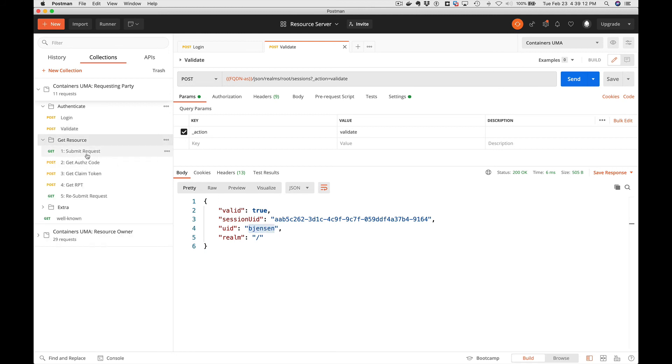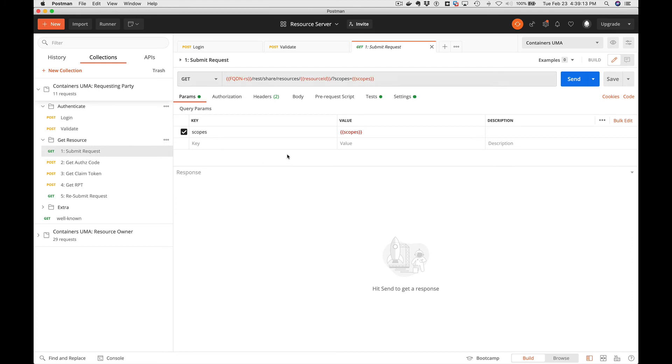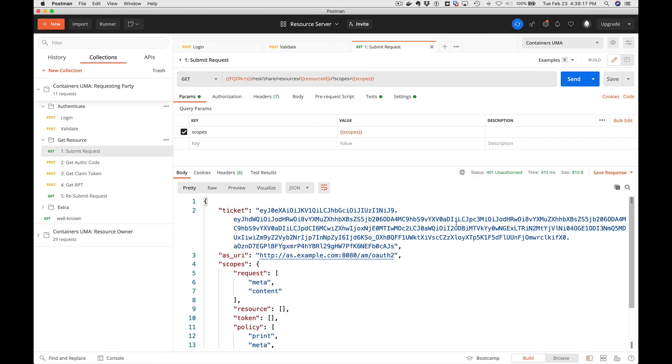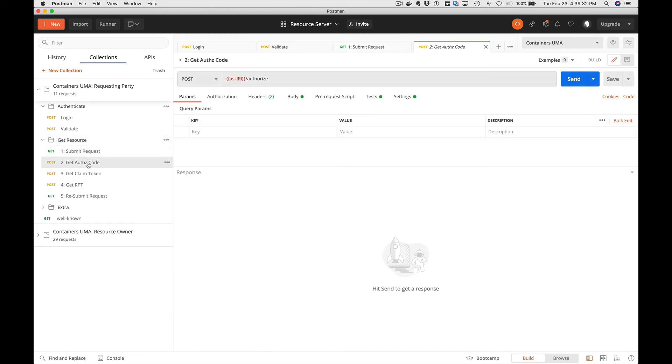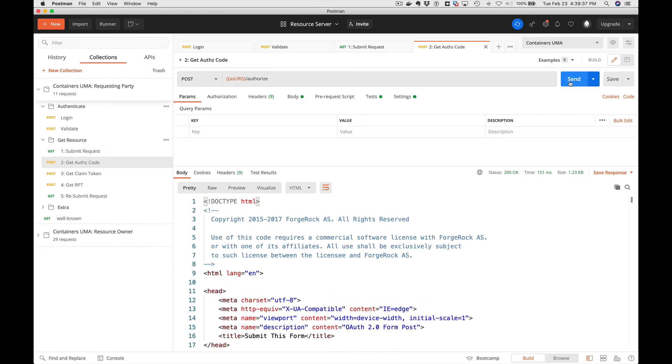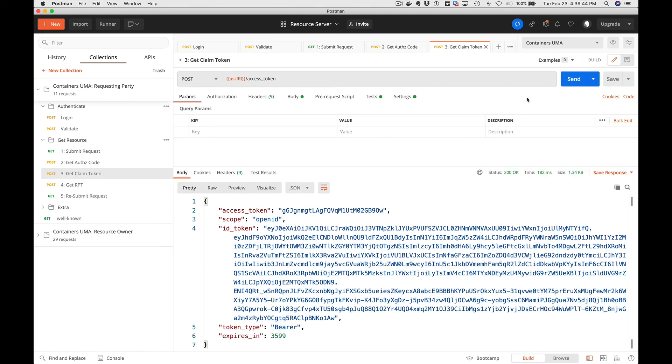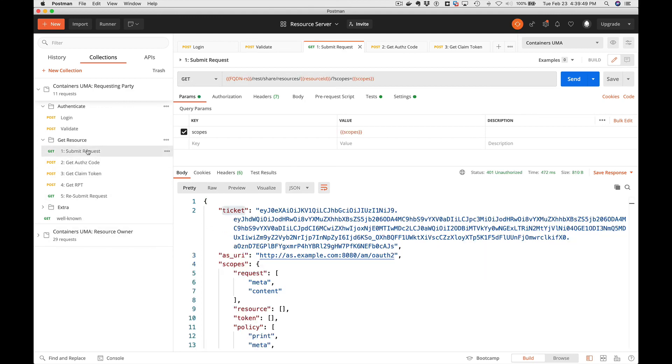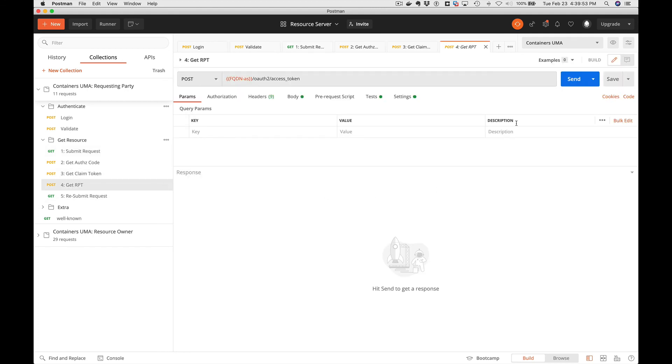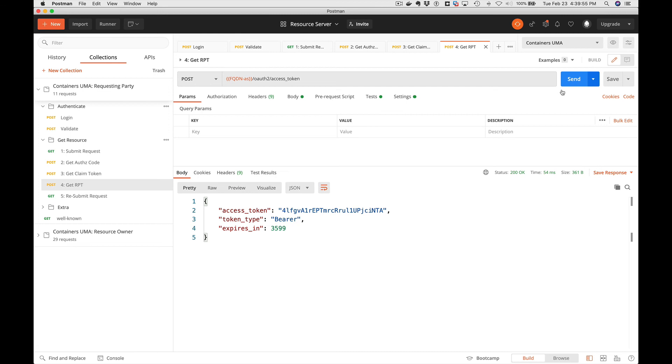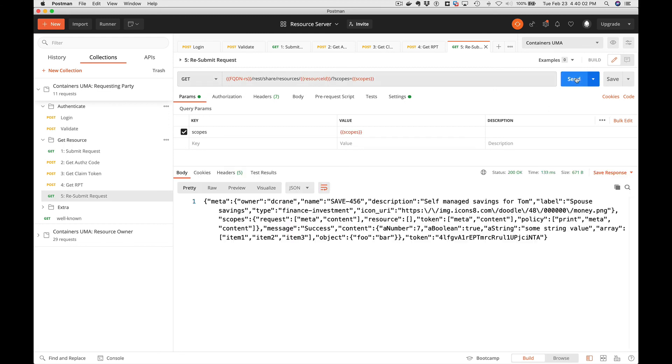And now we're going to actually perform the UMA flow. It's a five-step flow. The first thing we do is we make a request asking for a resource. We currently don't have an RPT, which is a requesting party token, so it creates a permission ticket for us here. With that permission ticket, we need to get a claim token. But before we get a claim token, we need to go through an authorization code flow. So we go through the authorization code flow. With the authorization code, we're now going to get a claim token. Now we have the claim token and the permission ticket. I attempt to now go get the RPT, so we take those two pieces. Now we have our requesting party token and we resubmit our request to go get the resource.